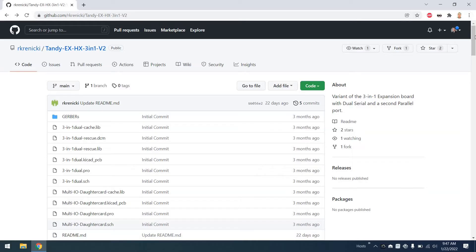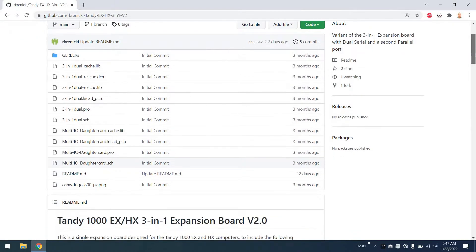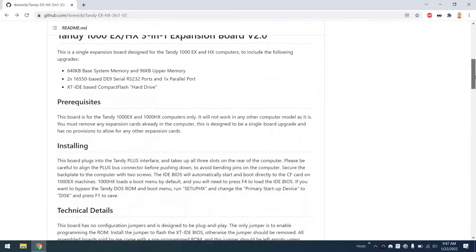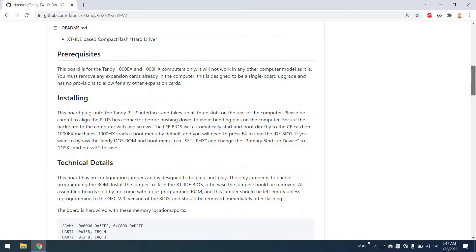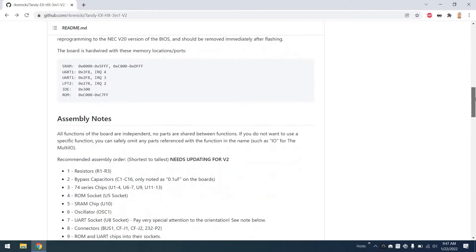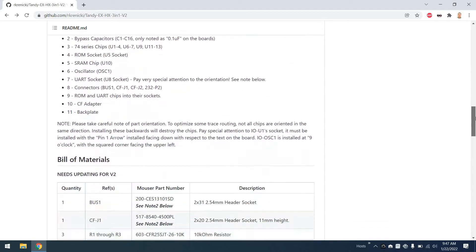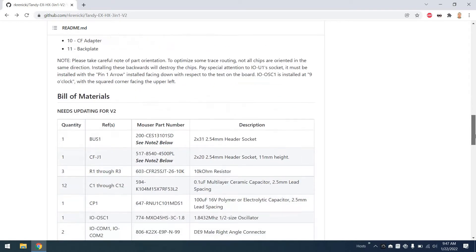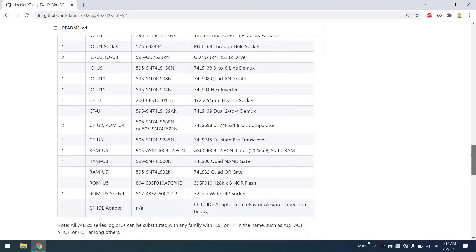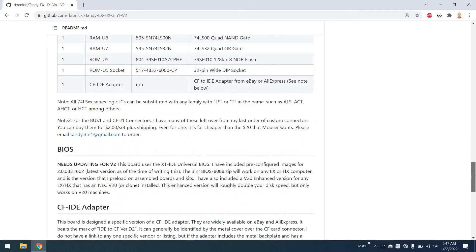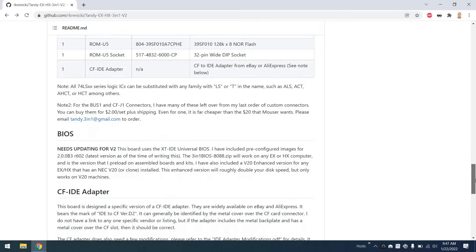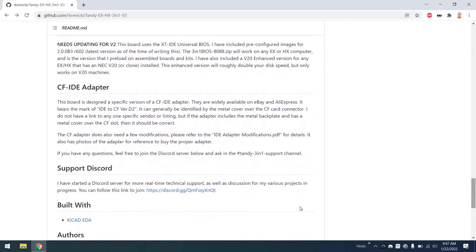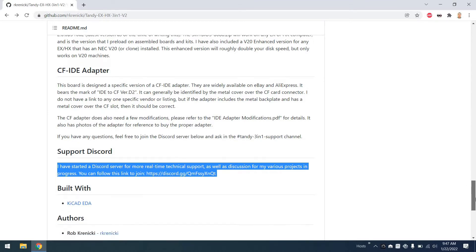Here's the git repository that corresponds to this card. This is a creation by Robert Kornicki. Here you can see all the prerequisites, installation, technical details, and assembly notes if you want to build a card like this for yourself, as well as the bill of materials, which is all laid out here very nicely, and some discussions on the BIOS and CFIDE adapter, and the support discord. This is a great discord channel if you want to join it to learn more about this card.